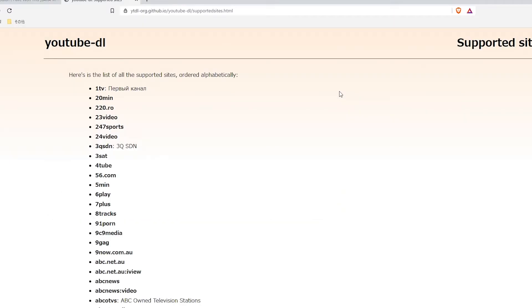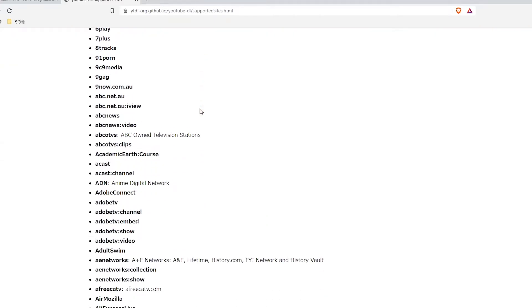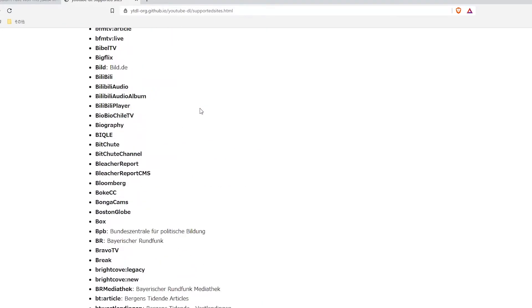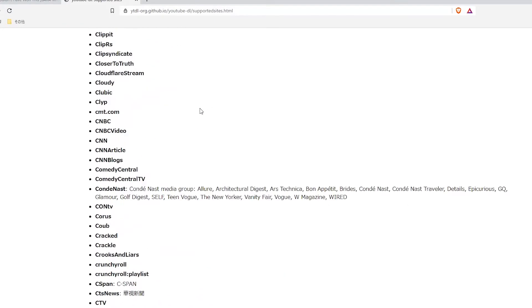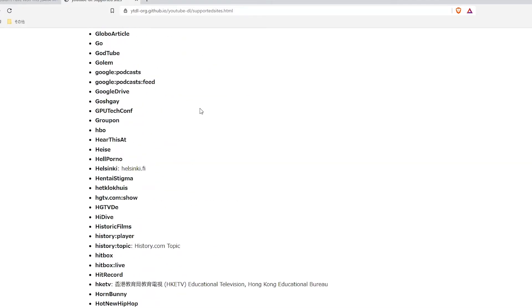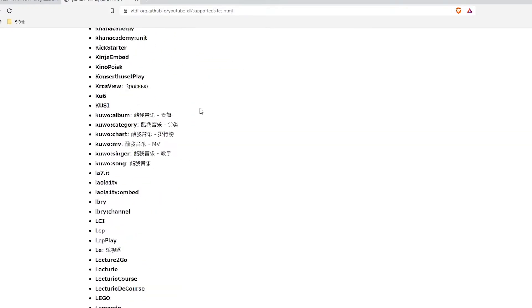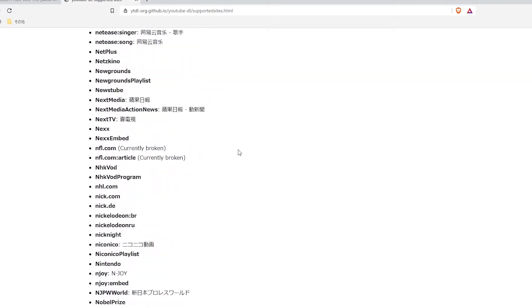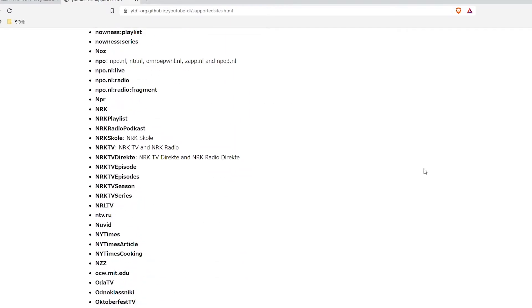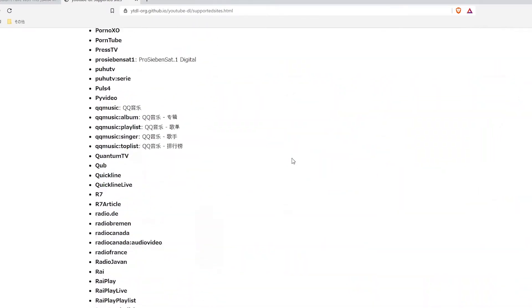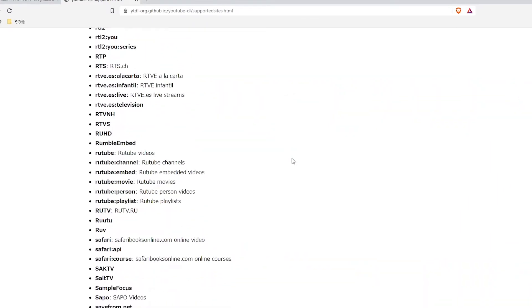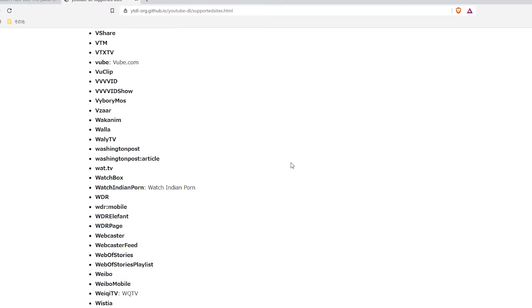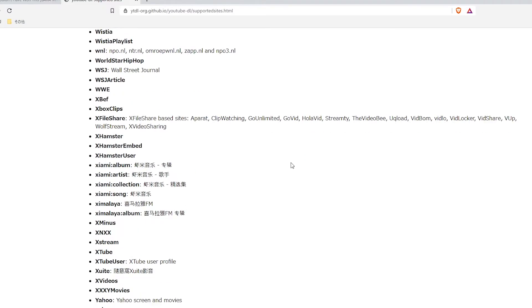One more thing, and I swear this is the last one. I just wanted to say that by using youtube-dl, you can not only download from YouTube, but you can download from all of these websites right here. So it's the same command, everything is the same. You just put the link of one of those websites in there and it's going to download those videos. So how cool is that?